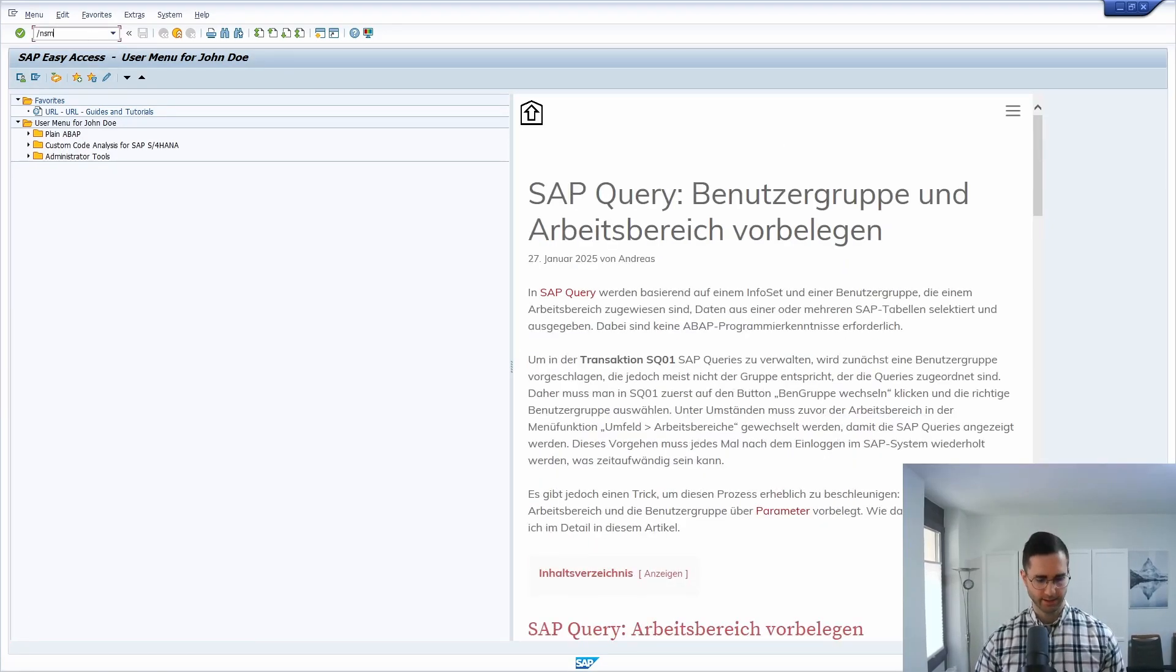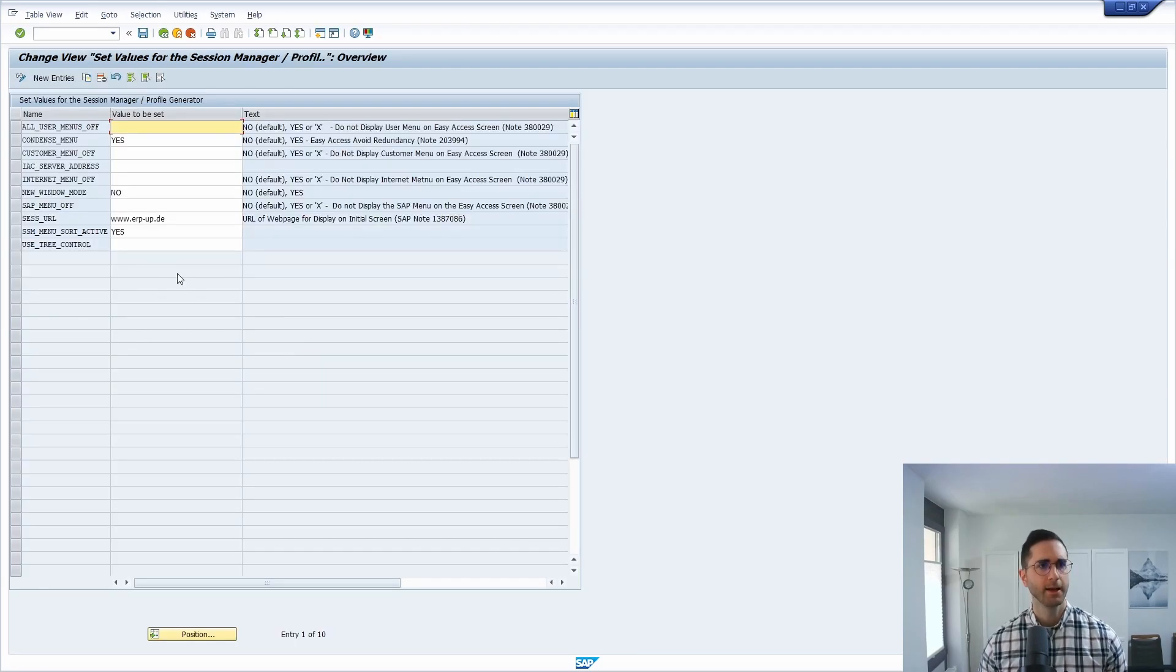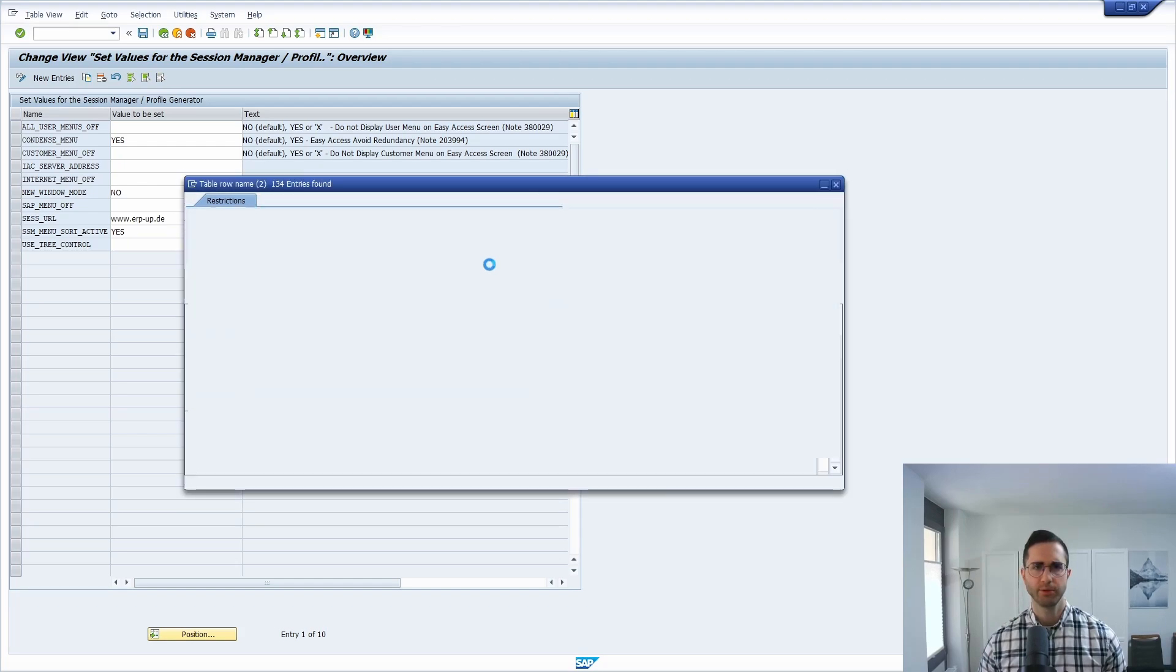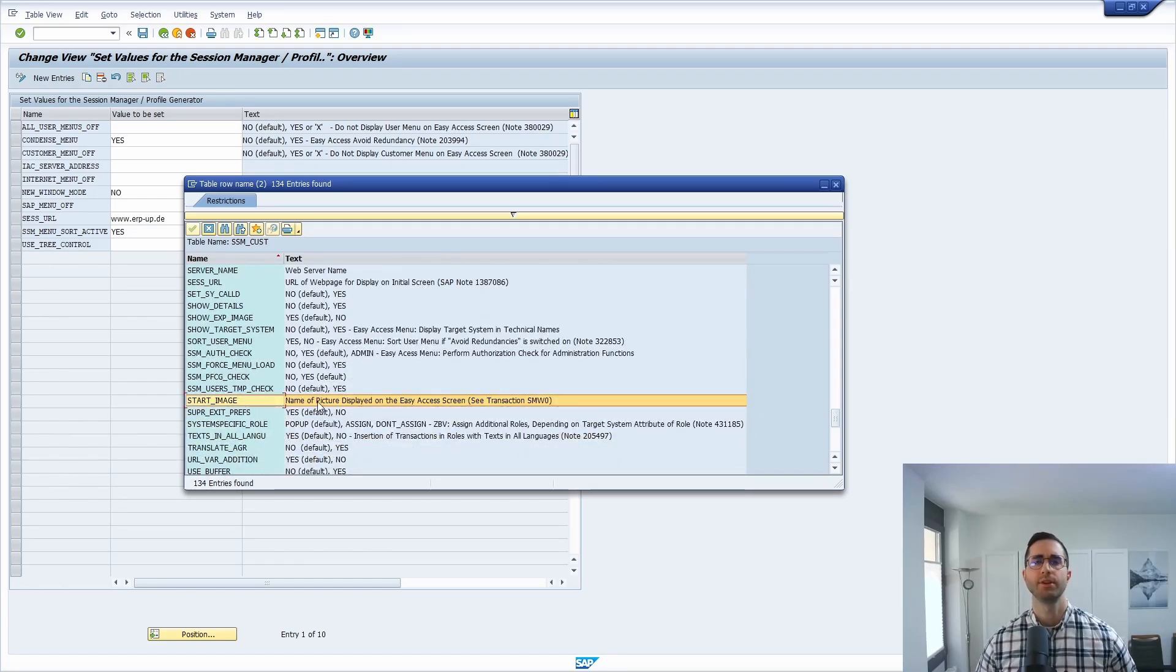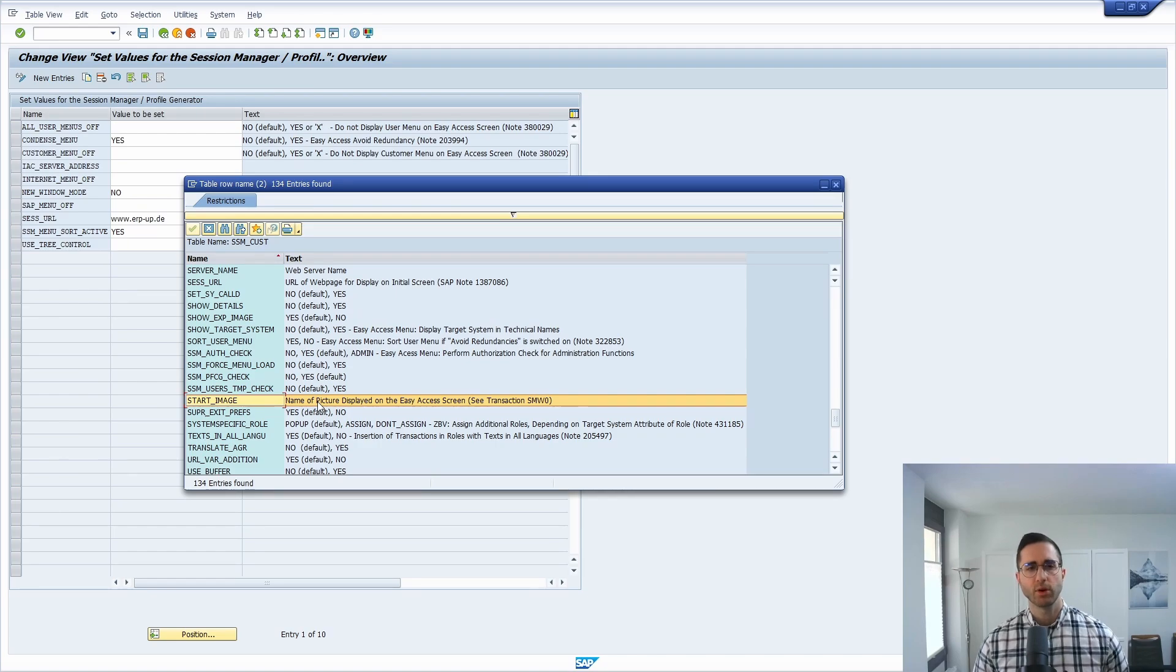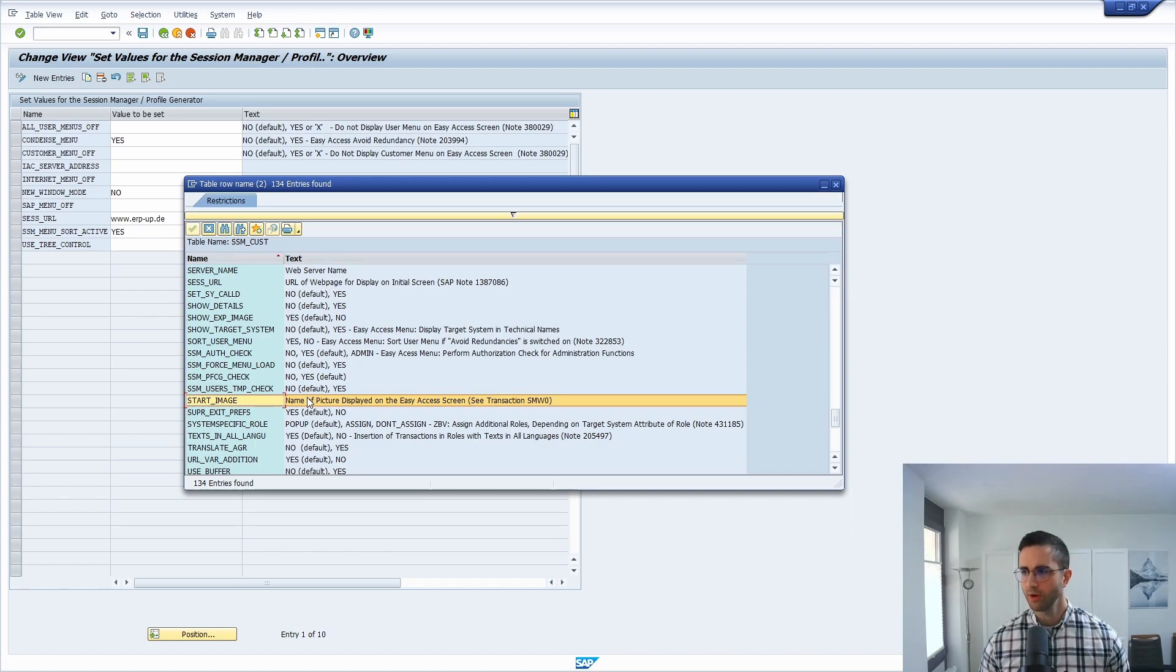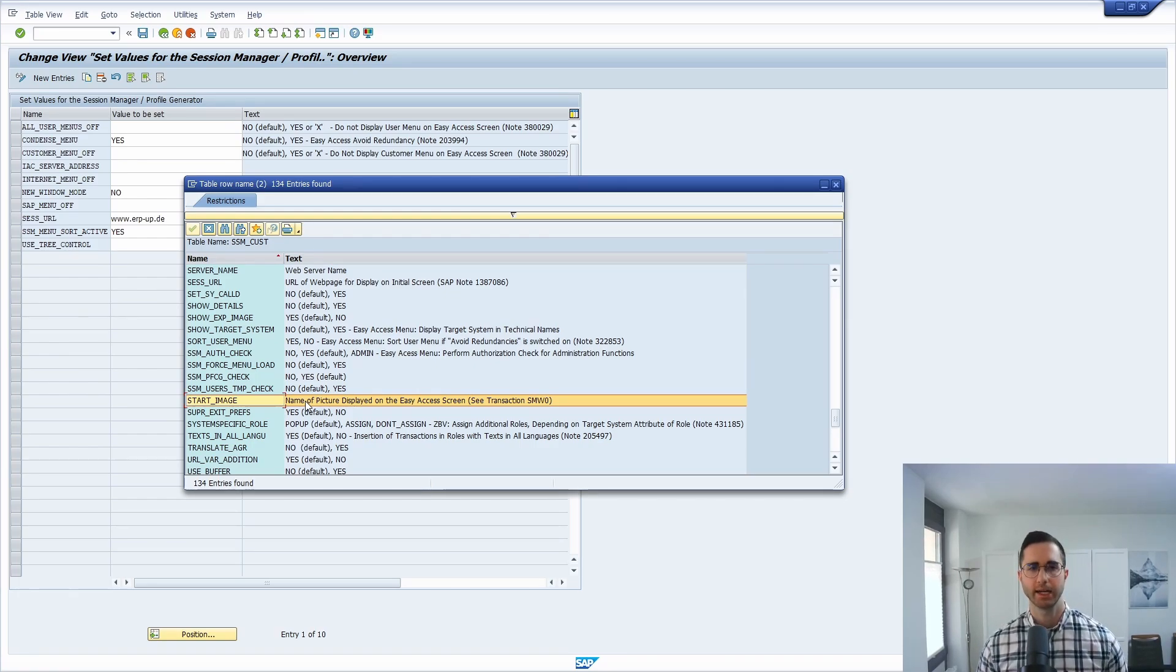It's important to know if we go once again into the SM30 into this table SSM underscore CUST that you have also another value, the start image. Here basically you enter the image that is being shown on the SAP Easy Access menu. If you would enter both the start image and the URL, then it's important to know that the URL, so the web page, will be shown first. If you maintain both, then URL has the higher priority.